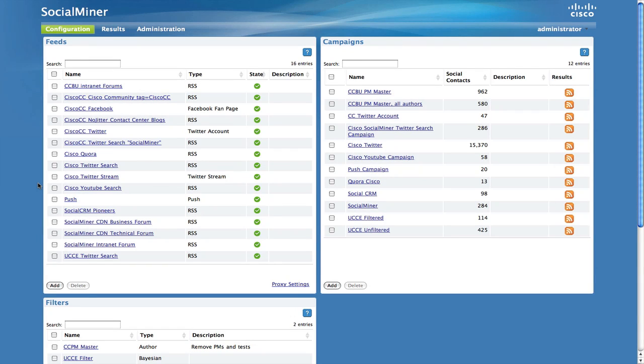The feed configuration allows you to set up searches for new social contacts. Social Miner supports multiple feed types. This video describes how to set up an RSS-type feed.